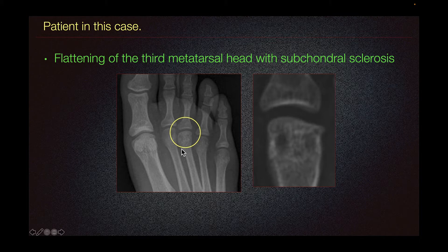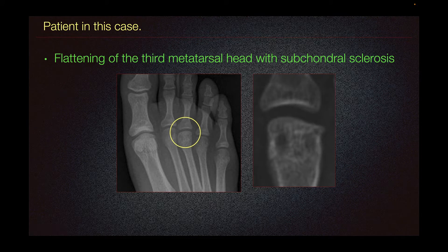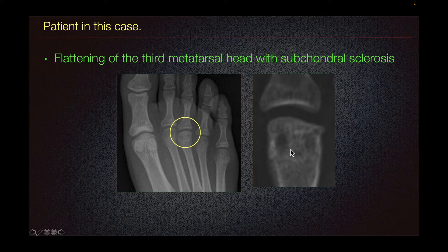In this foot radiograph, we can see flattening of the third metatarsal head with subchondral sclerosis as seen here. On magnified view, we can also see subchondral cystic changes in the third metatarsal head.